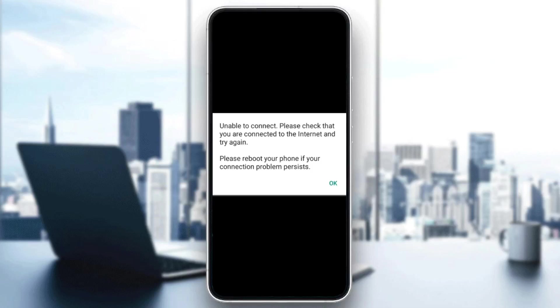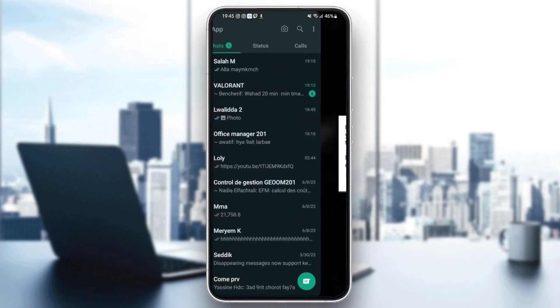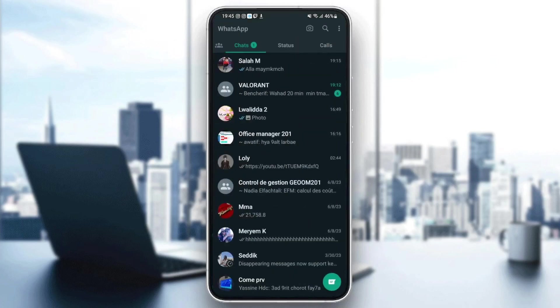Hello everyone and welcome back to a new video. In this video I'm going to show you how to fix unable to connect on WhatsApp. As you can see here in the message it says unable to connect, please check that you are connected to the internet and try again. Please reboot your phone if your connection problem persists. If you're having the same problem right now, just follow the steps that I'm going to show you.